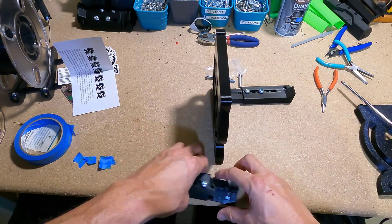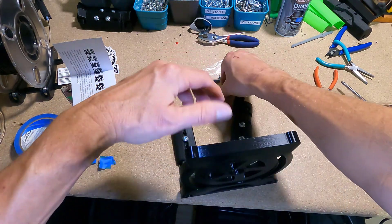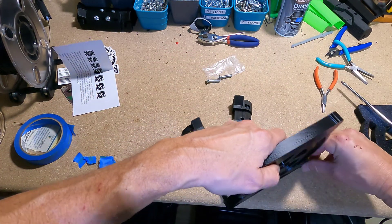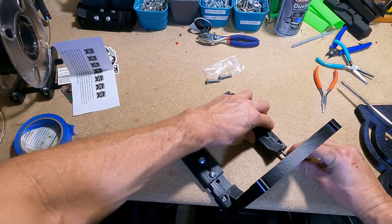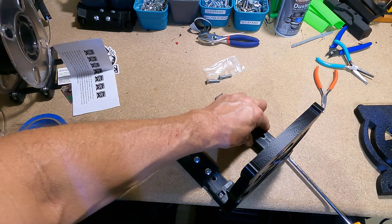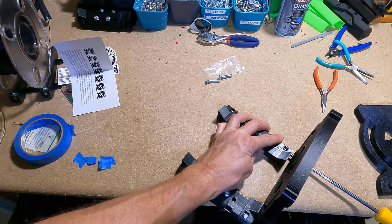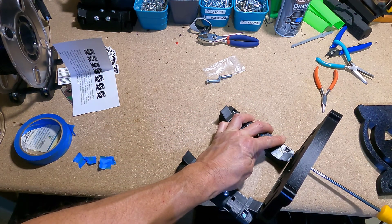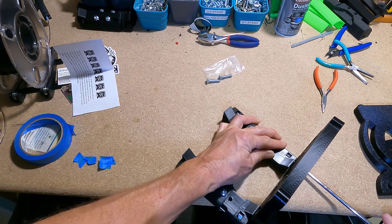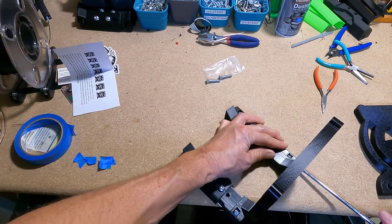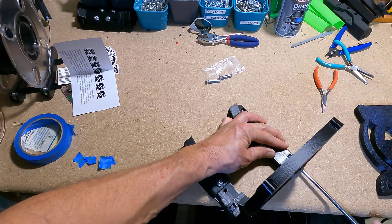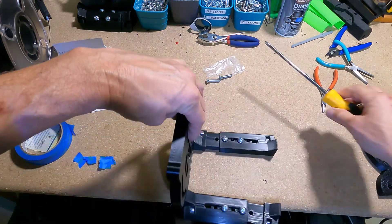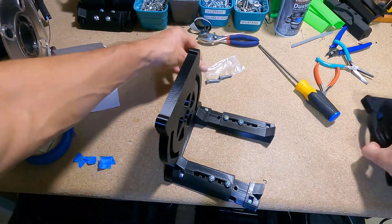But sometimes what will happen is as you're doing this and you turn it a few times and the nut doesn't want to catch the threads. Let's see what happens here. Okay I'm two for two here. Both of those caught. So now let me just show you what you do if it doesn't catch.